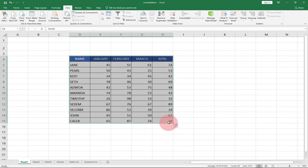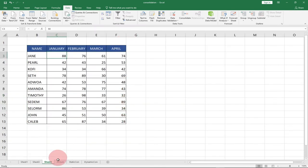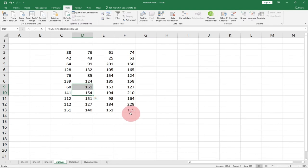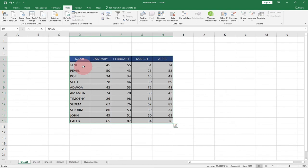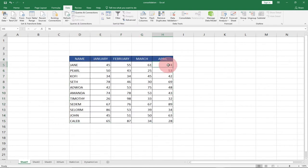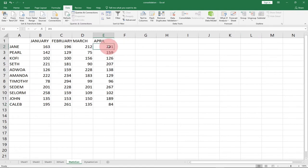Let's see what has happened. This is the static consolidation — it has added the entire worksheets together. It added 60, 45, 30, and 88 and summed them up, and repeated the same thing for the rest. For example April for Kaleb is 28 on sheet one, 28 on sheet two, and 28 on sheet three — and summing all of those gives 155. You can randomly check a figure: April for Jane is 74 plus 53 for the second worksheet plus 74 for the third, giving a total of 201.